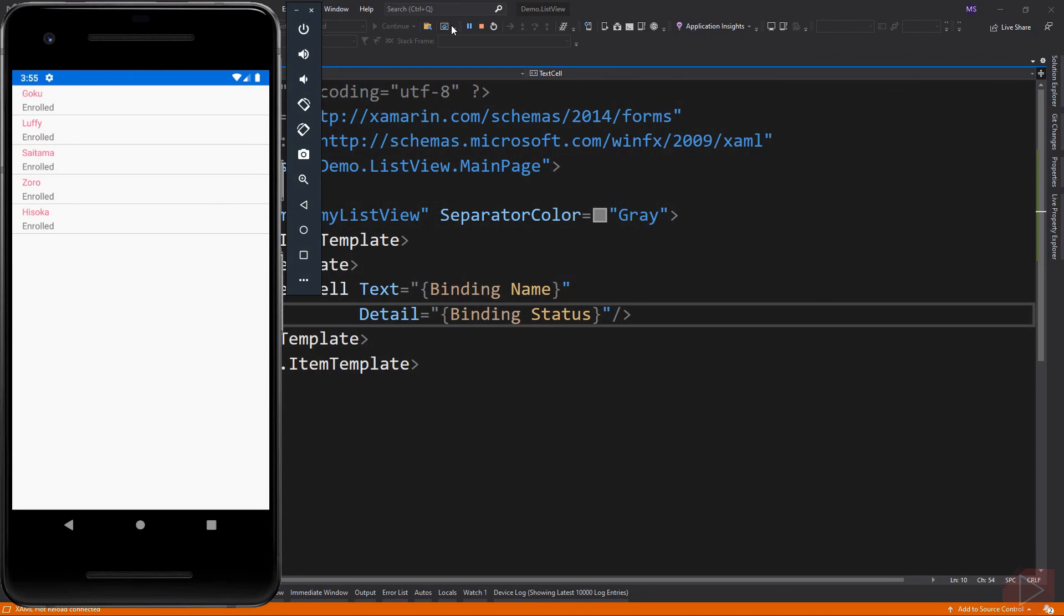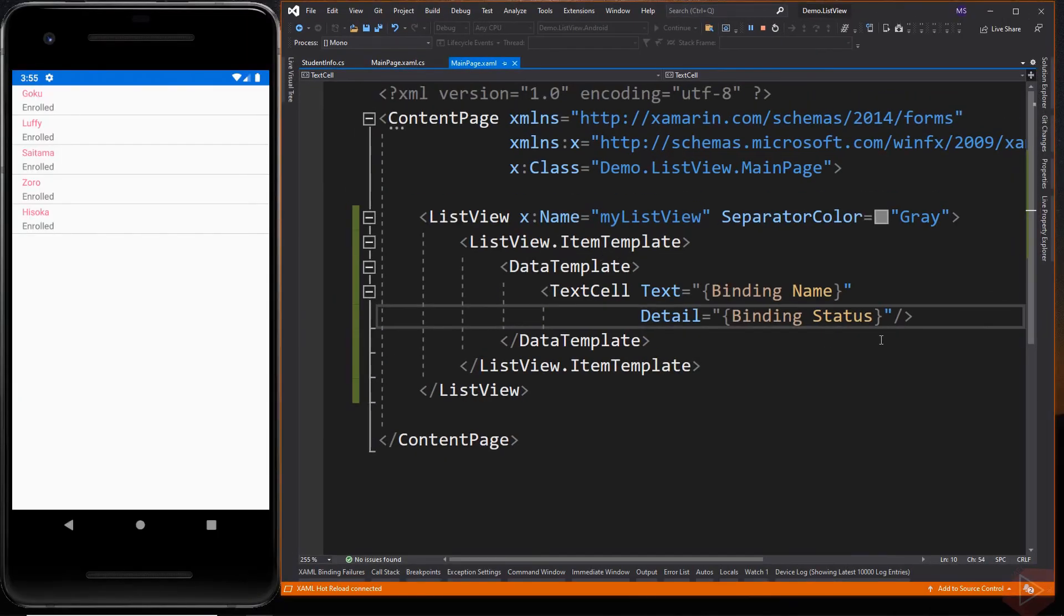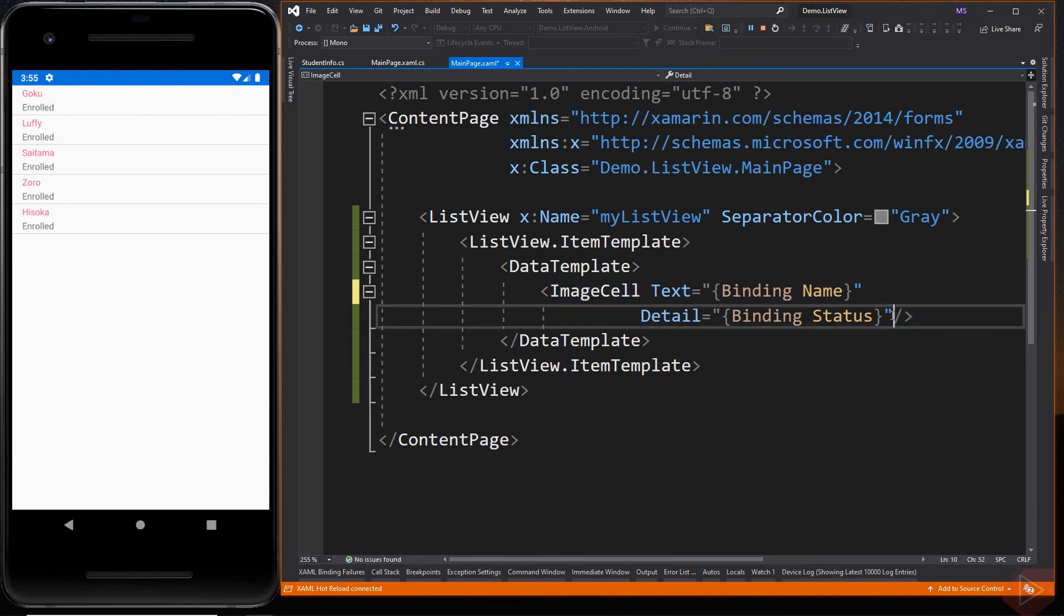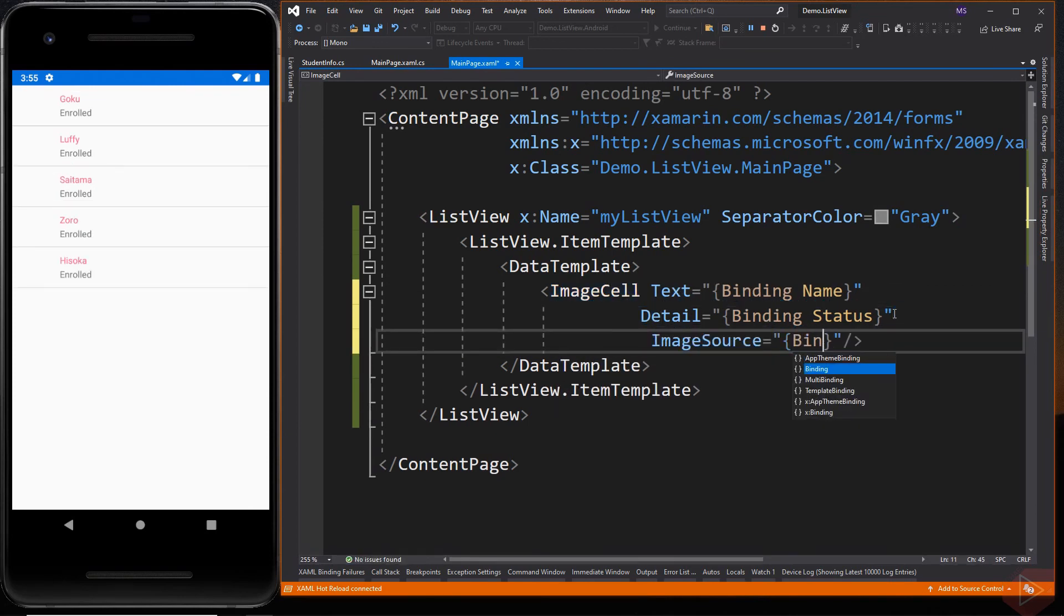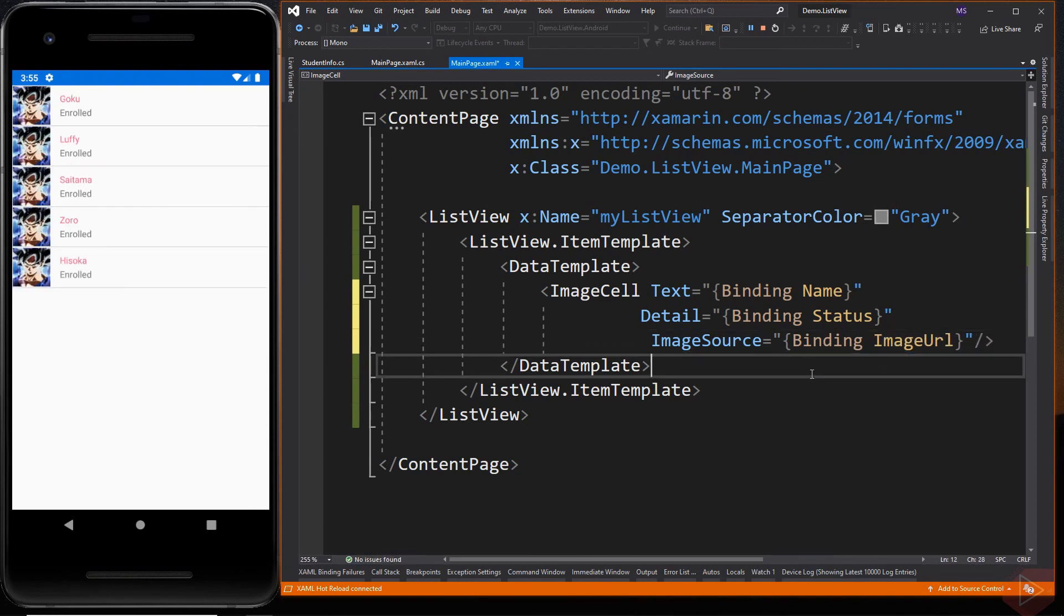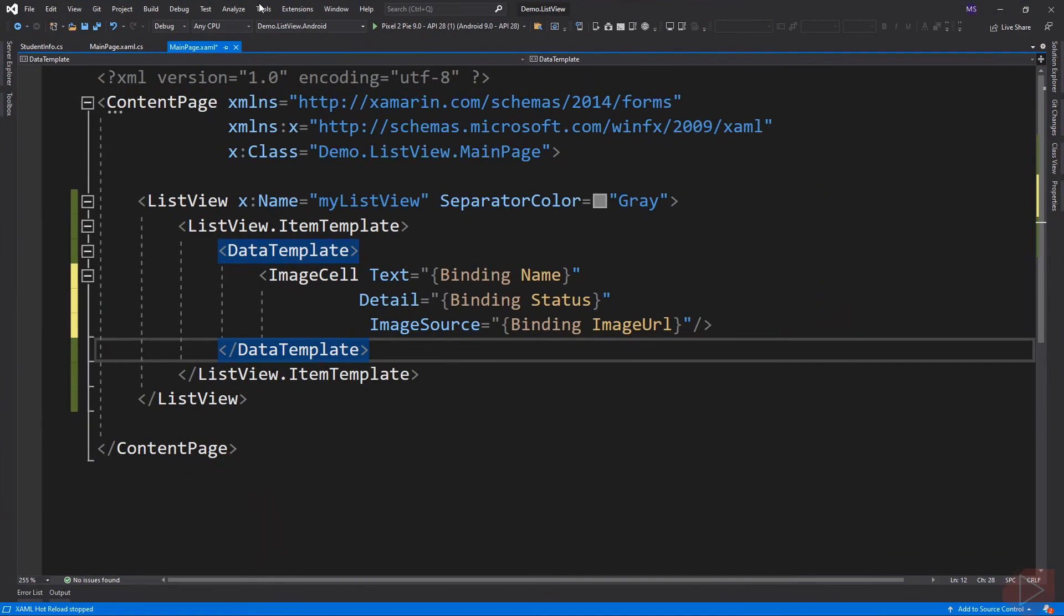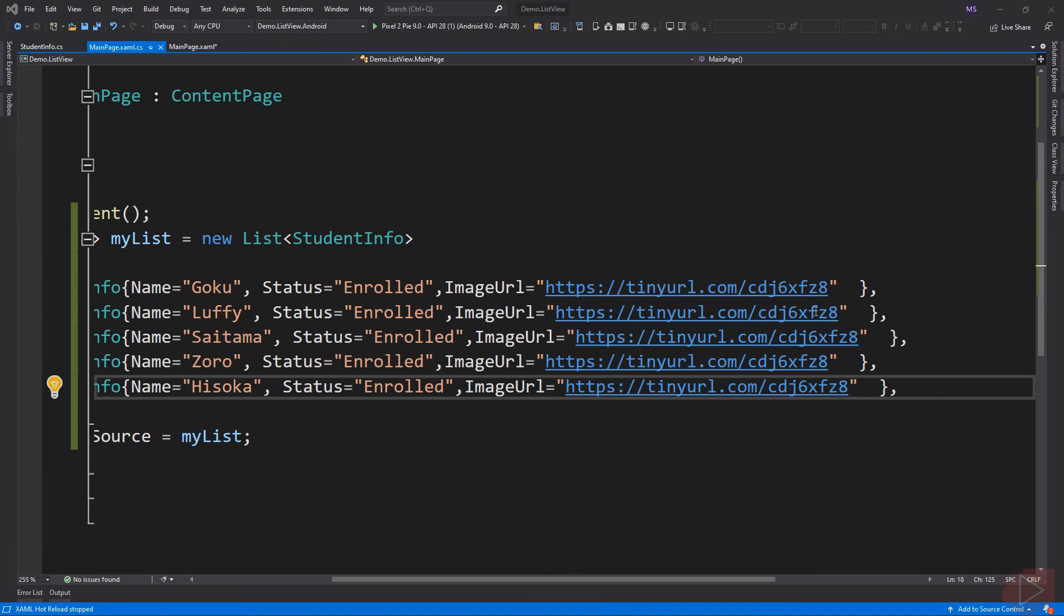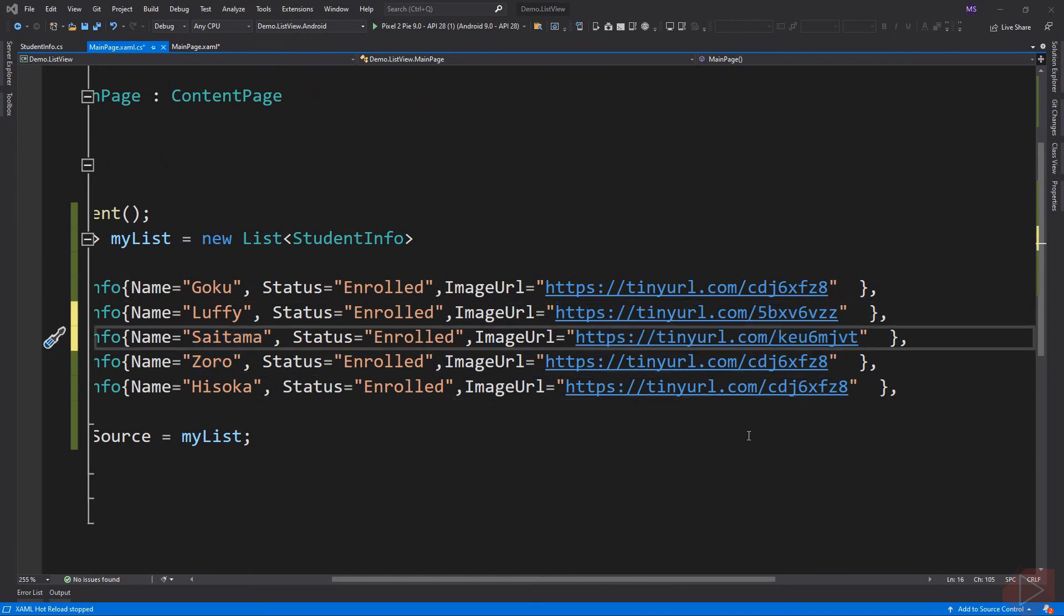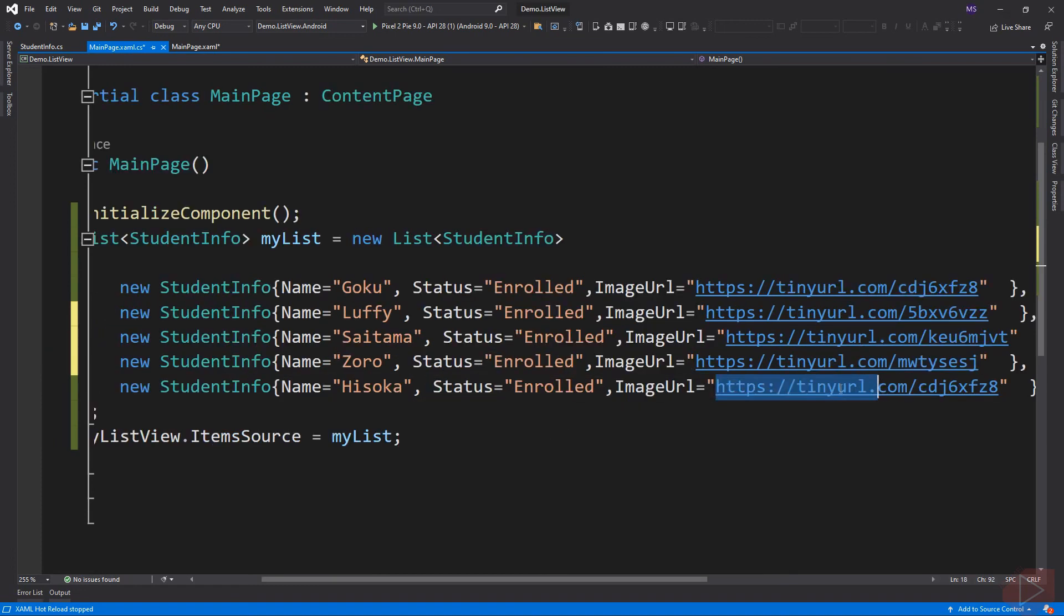Now to display an image, instead of using TextCell, we have to use ImageCell. Now let's change the image for each student. Then run again.